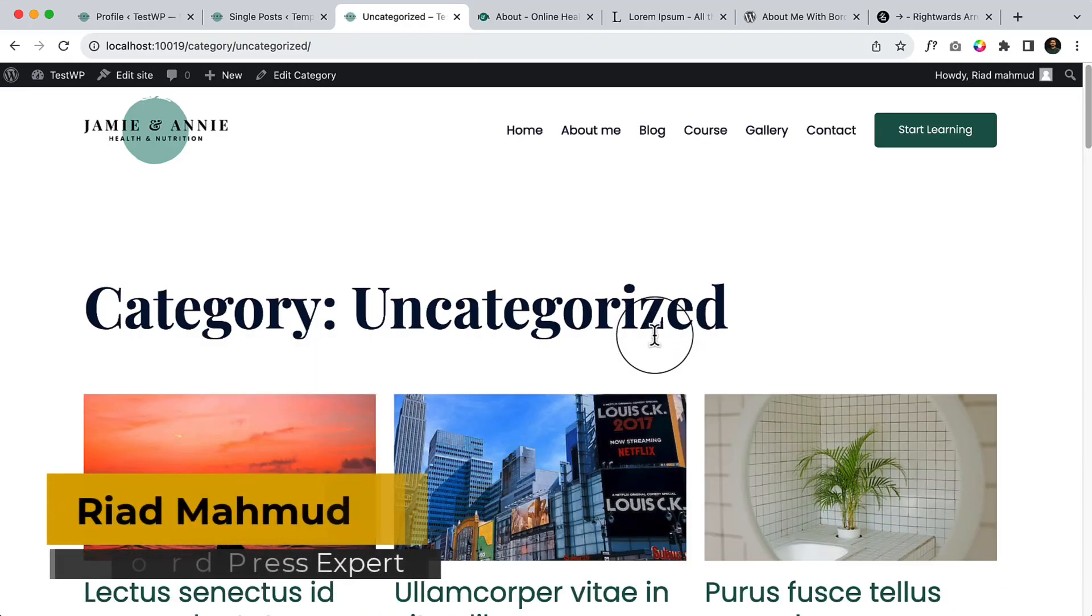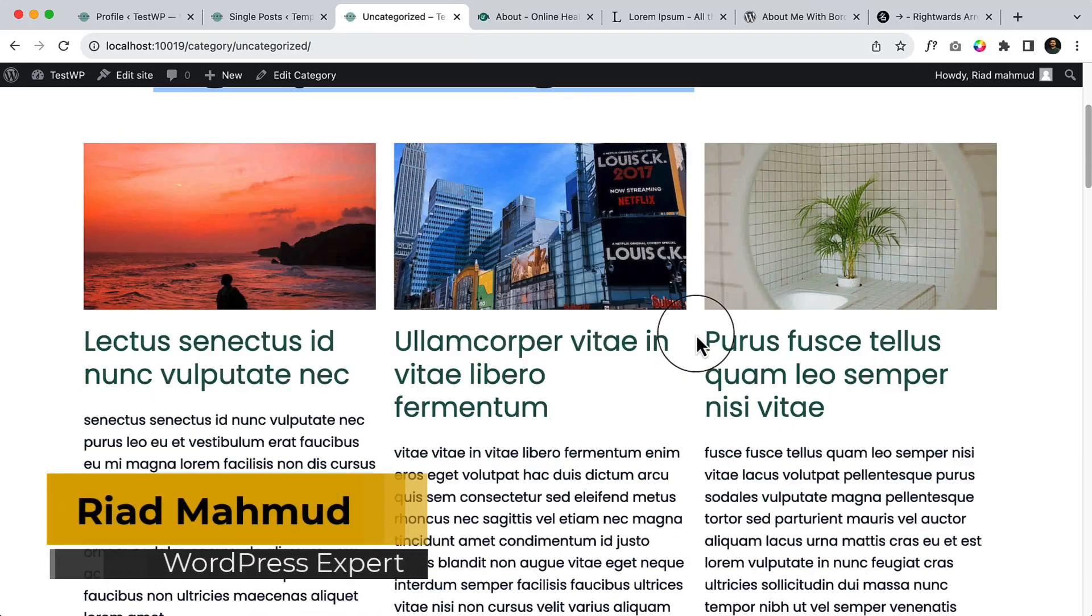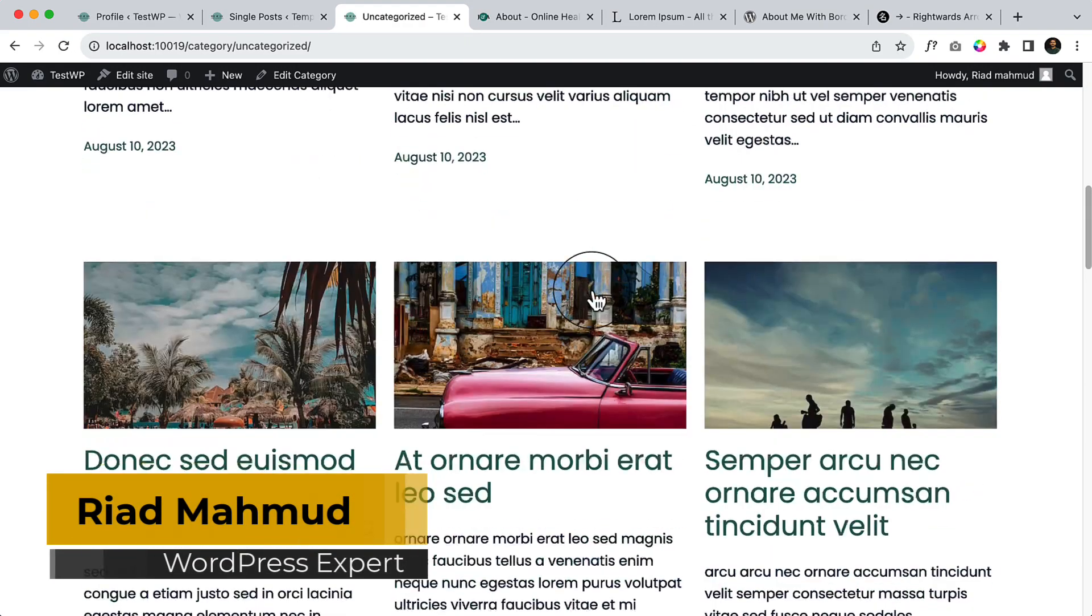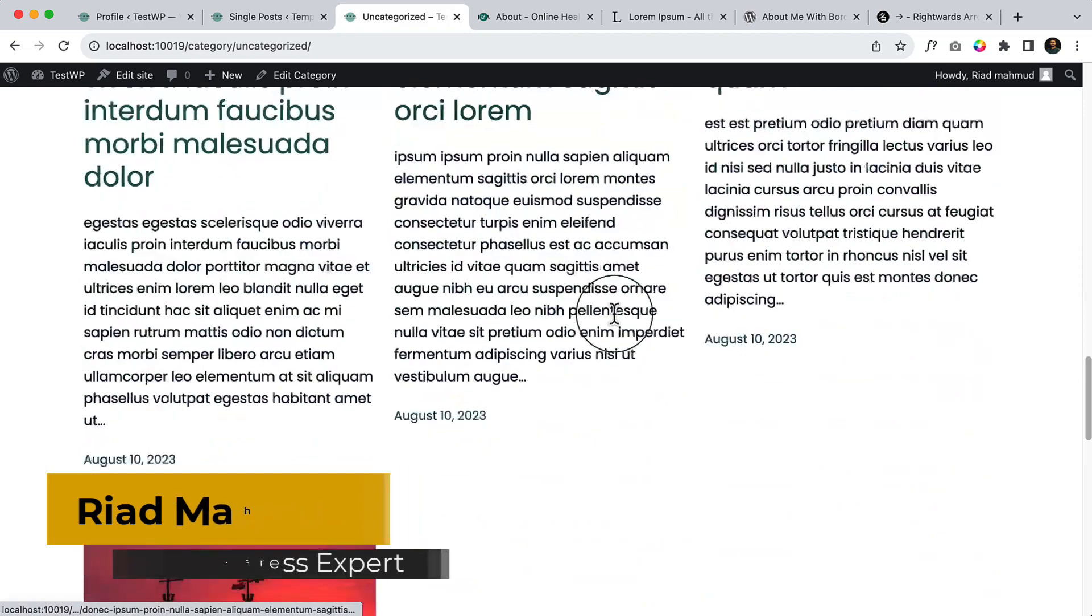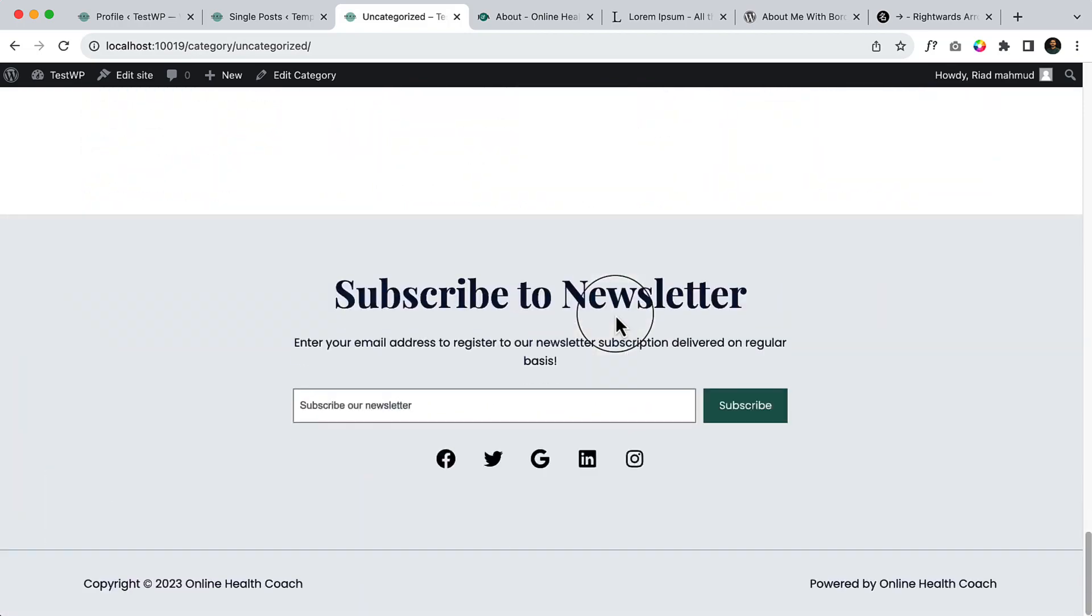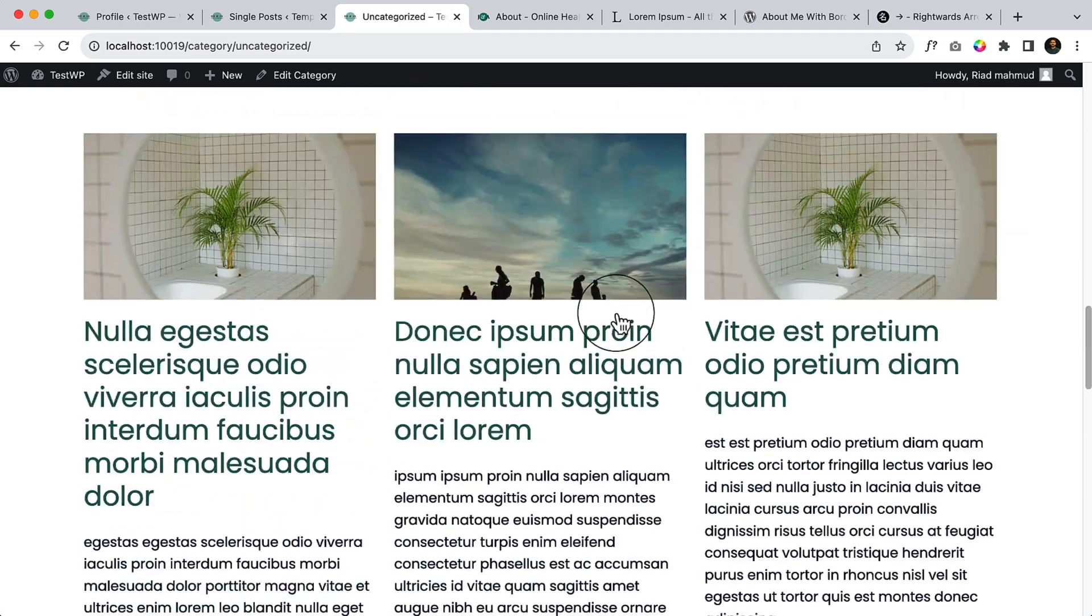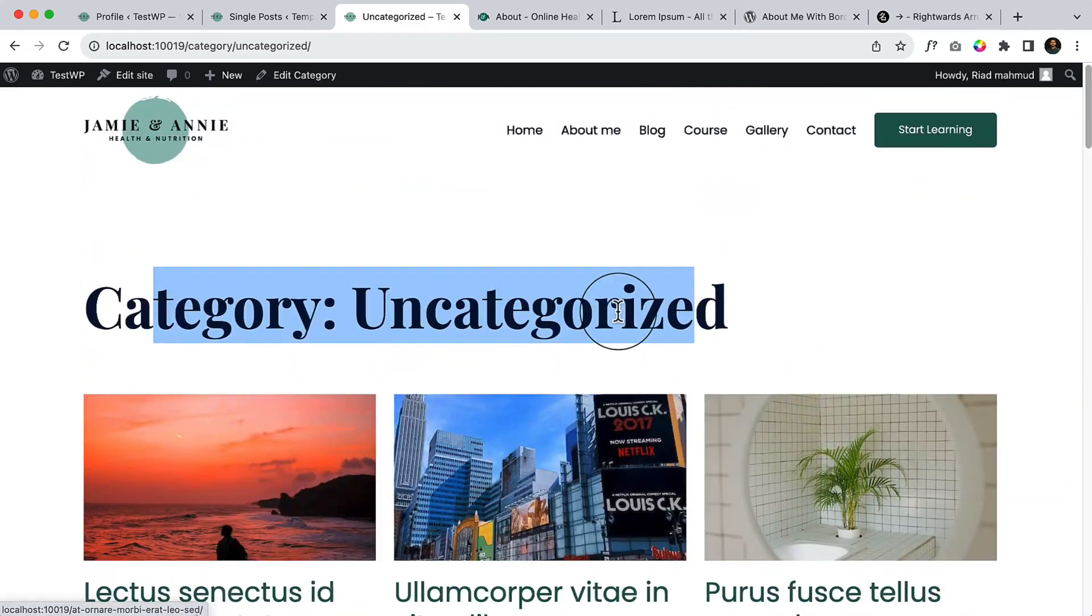If I go to Uncategorized, you can see the uncategorized page looks like this, which is the archive page. Let's work on this page.